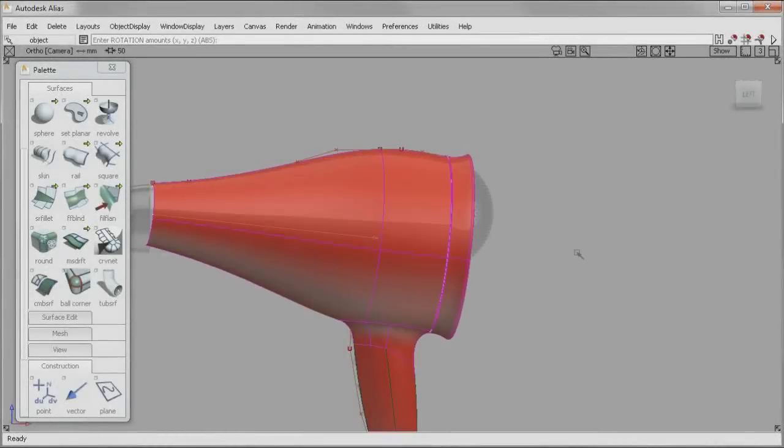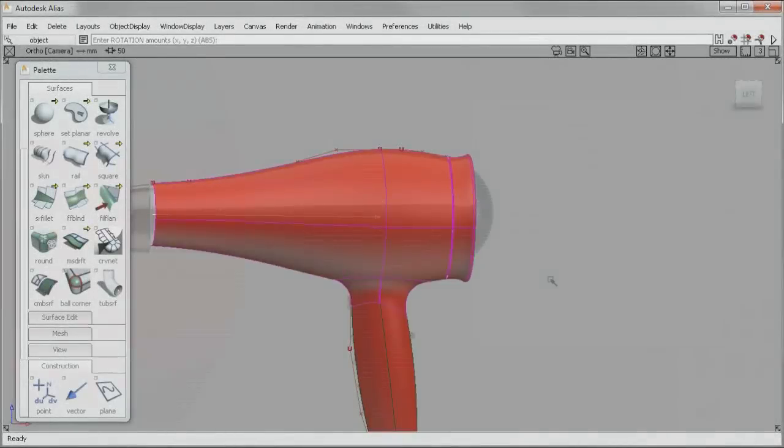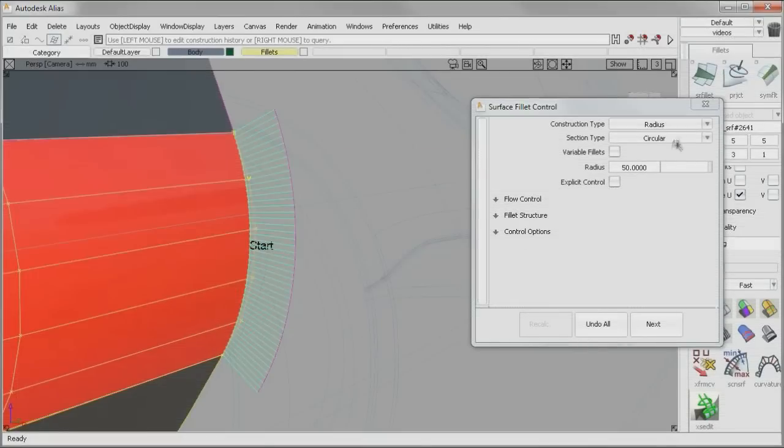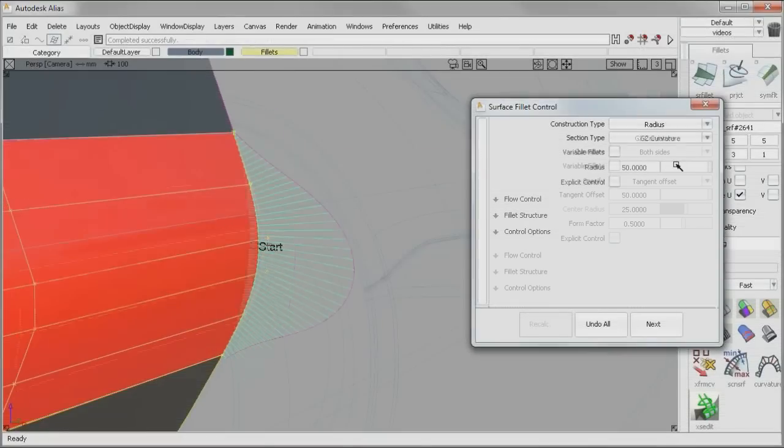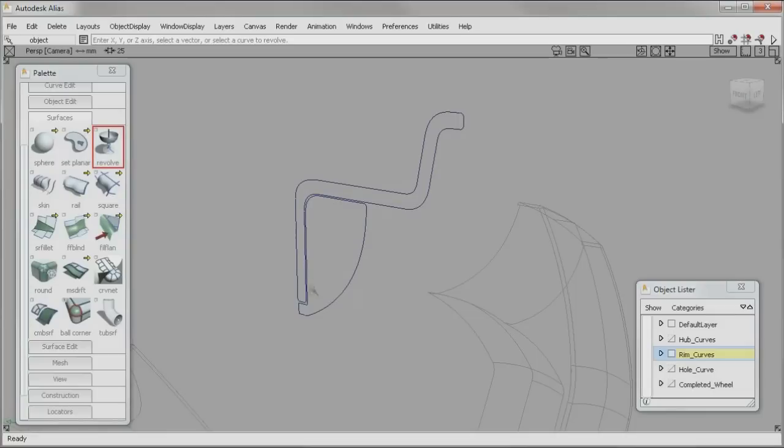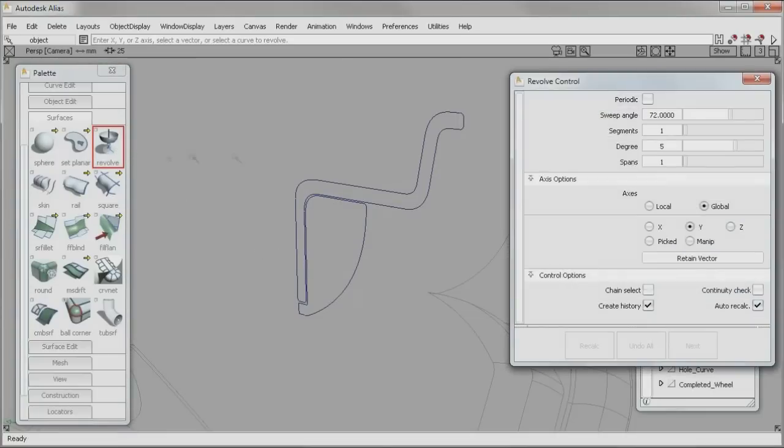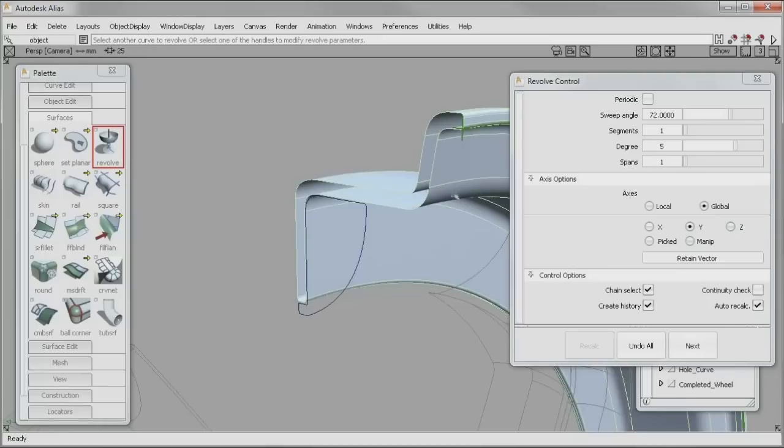Design amazing with Autodesk Alias 2012 software. Enhancements in Autodesk Alias 2012 software make it easier than ever to create accurate models with the Class A surfaces your designs demand.